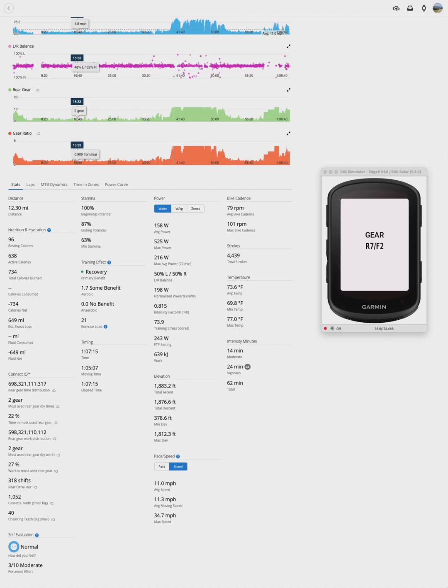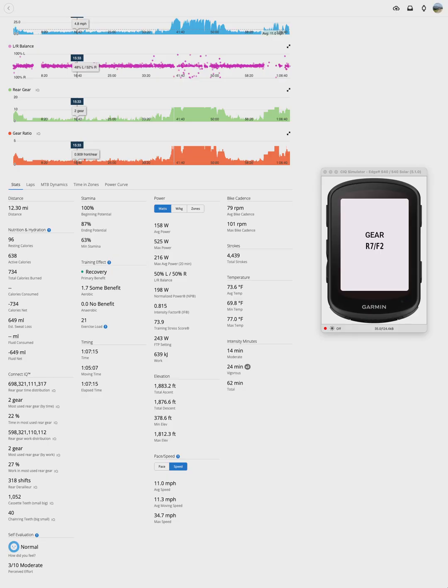If you have electronic shifting like Shimano Di2 or SRAM AXS, your bike is generating detailed shifting data on every ride, but normally that data isn't surfaced in Garmin Connect.